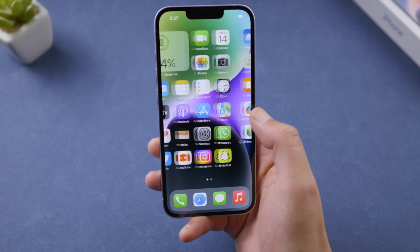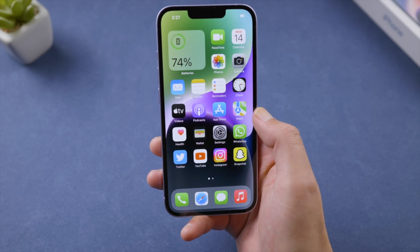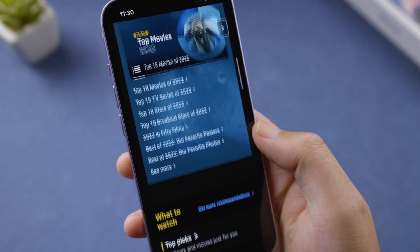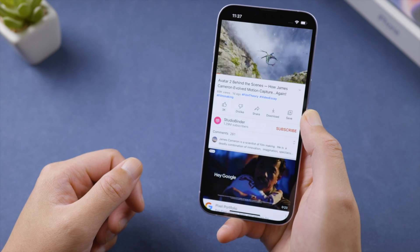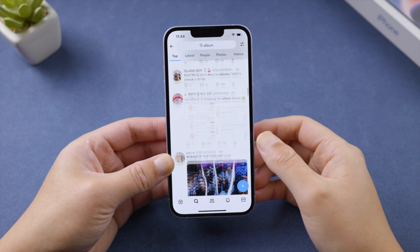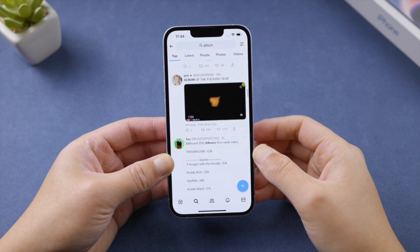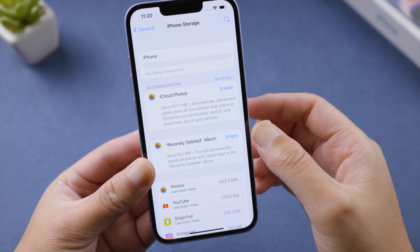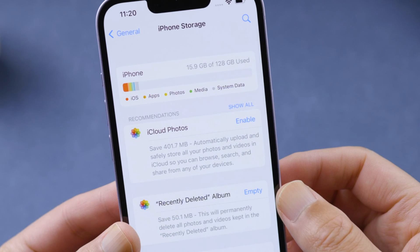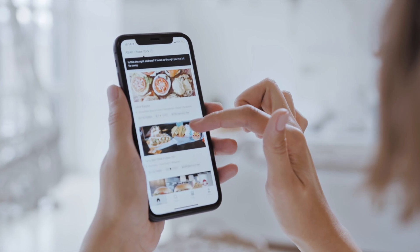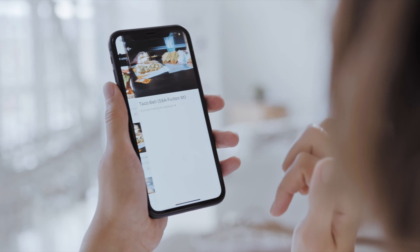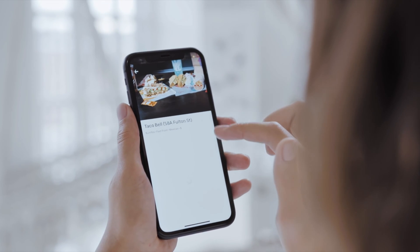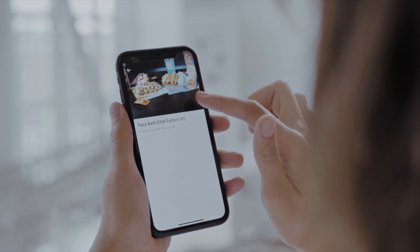Welcome back to the Tenorshare channel. While you are browsing through the internet, viewing posts on Instagram, watching videos on YouTube, or sharing tweets on Twitter, cookies are being generated and saved to your iPhone storage. If your iPhone is lagging, slow, or you just want more space, here is how to clear these cookies to improve your iPhone performance.